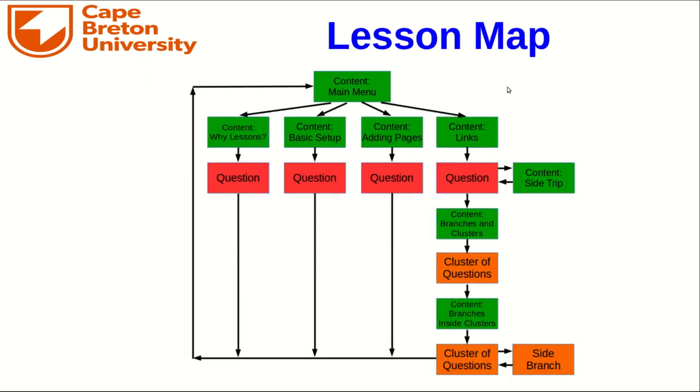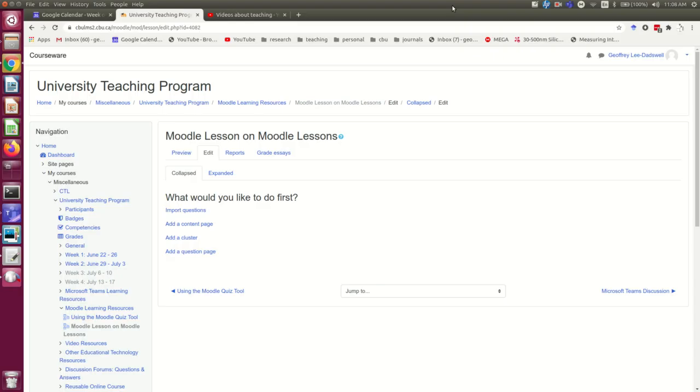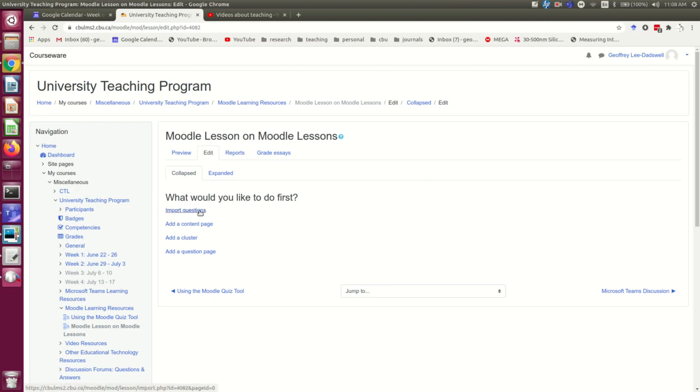If you're viewing this video through the lesson on lessons, then you are here. At the end of Lecture 2, I got to this point where I had an empty lesson set up. Note that it gives me some options for what I want to add first. I can import questions, add a content page, a cluster, or a question page.